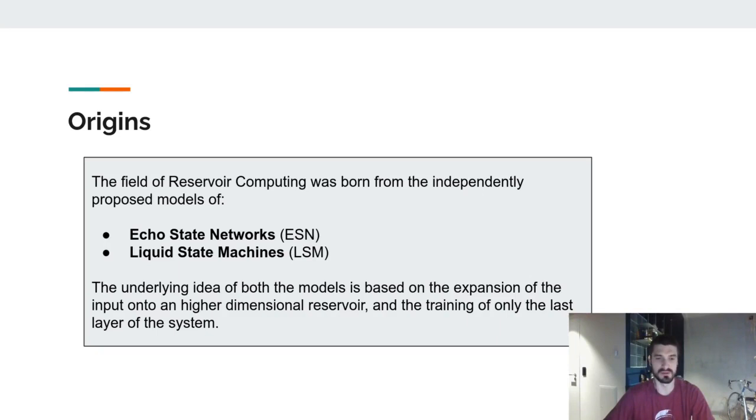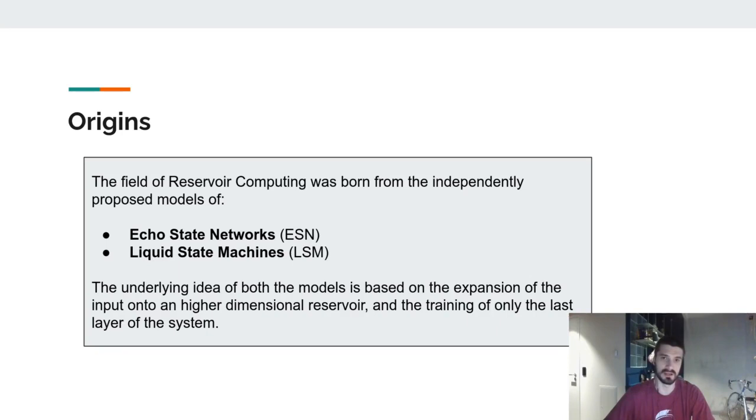Starting from the origins, we can see that the field of Reservoir Computing was born from the independently proposed models of Echo State Networks in the field of Machine Learning and Liquid State Machines in the field of Computational Neuroscience. The underlying idea of both these models is based on the expansion of the input data onto a higher dimensional reservoir, and the training is only done for the output layer of the system.